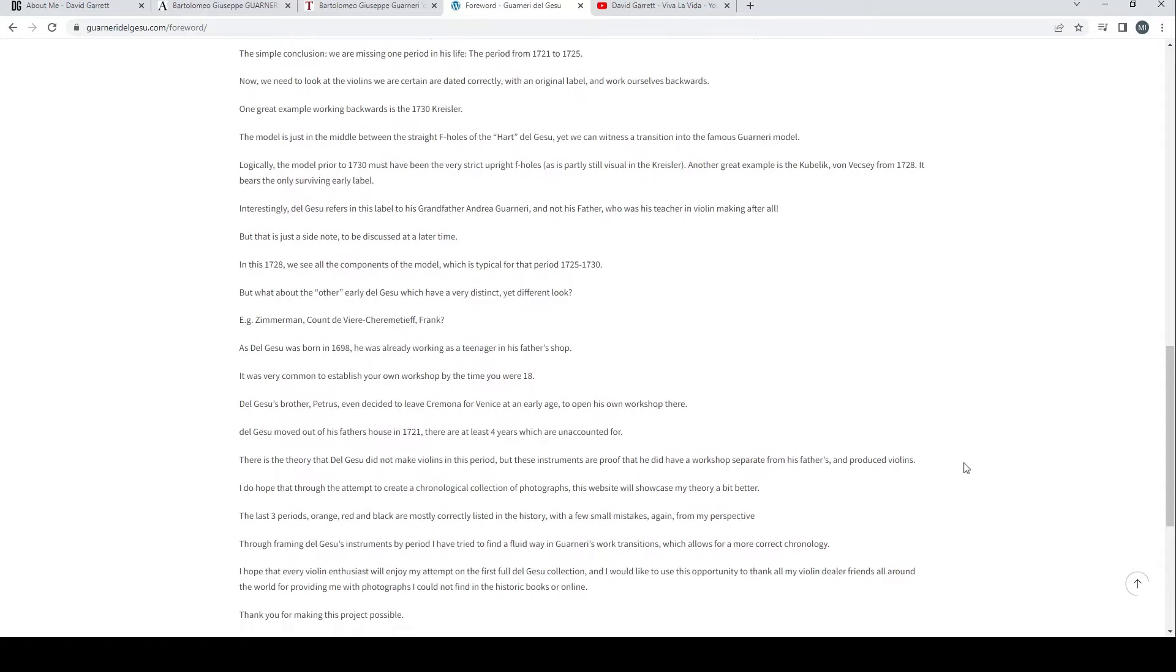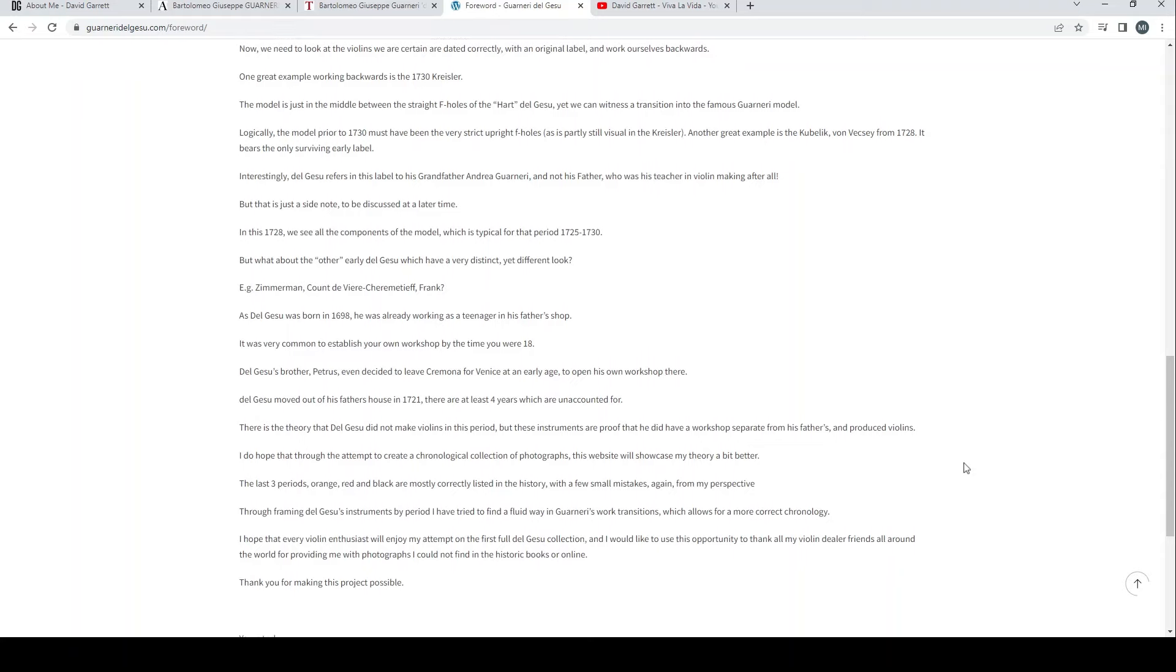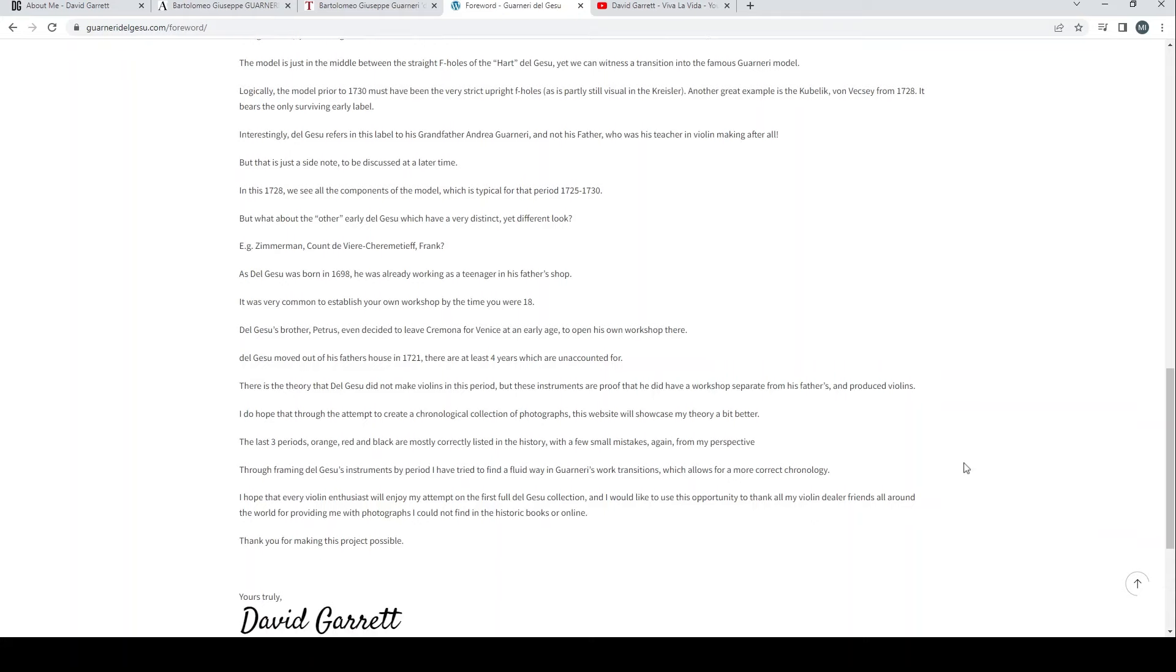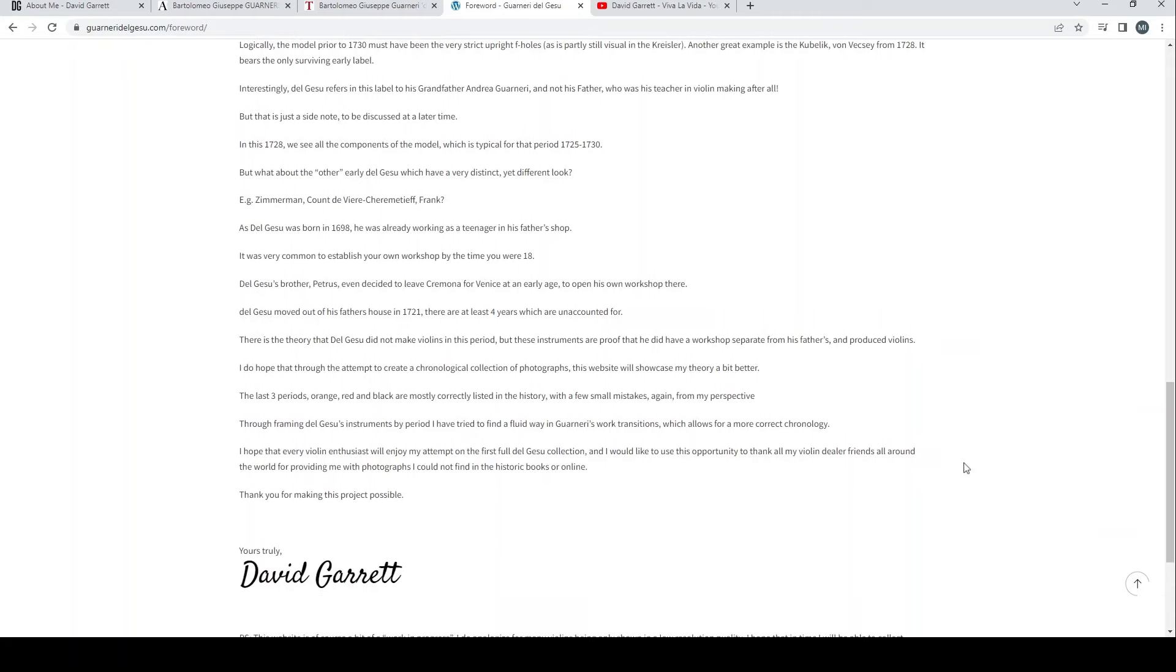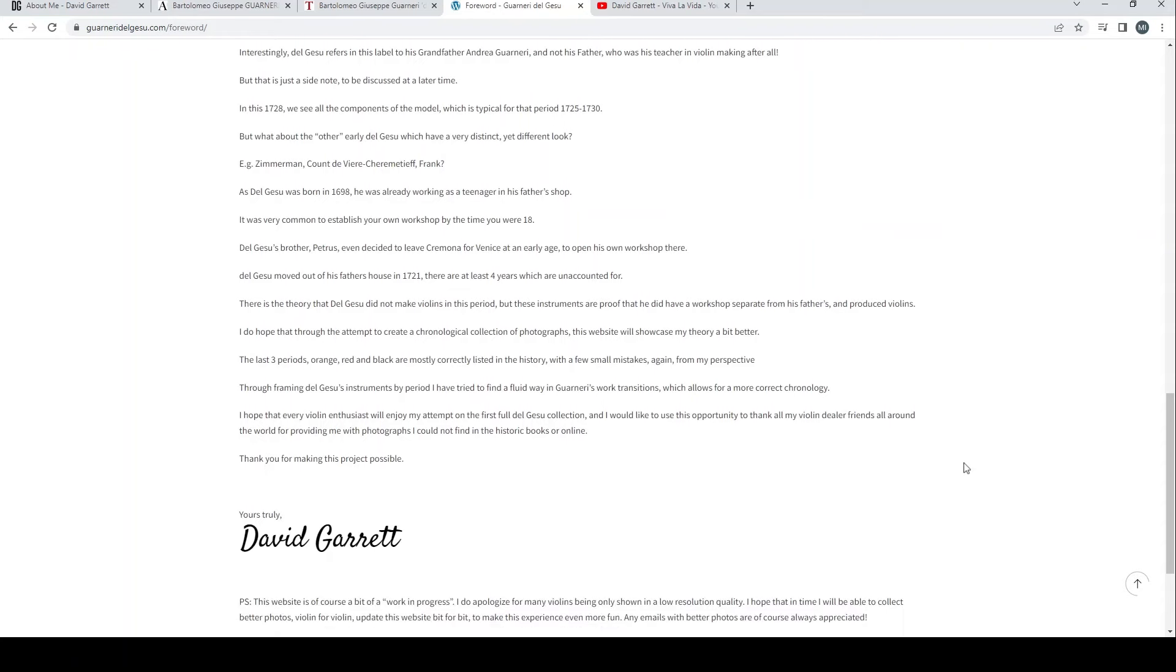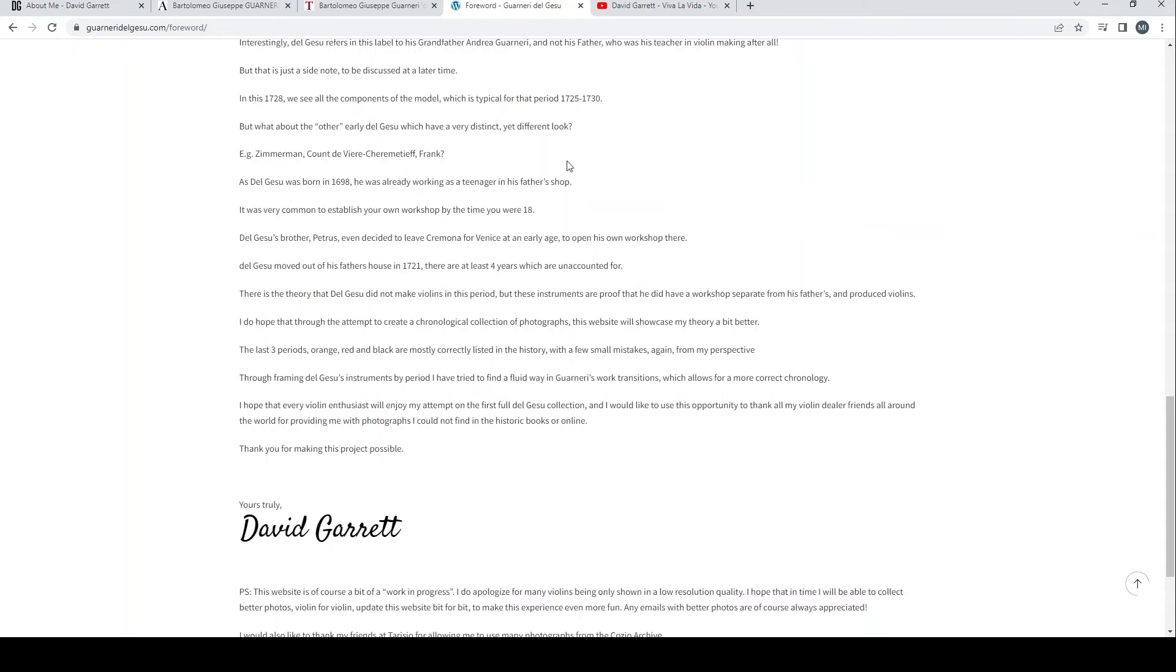Del Gesù was very clear in his choices. The simple conclusion: we are missing one period in his life, the period from 1721 to 1725. Now we need to look at the violins we are certain are dated correctly with an original label and work ourselves backwards. One great example working backwards is the 1730 Kreisler.